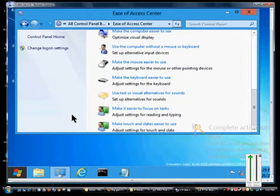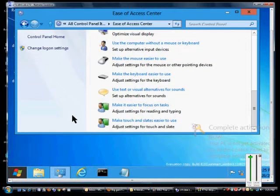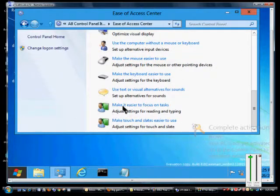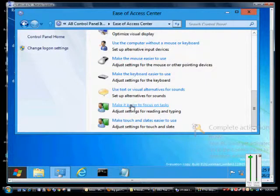Scroll down to where it says Make it easier to focus on tasks.